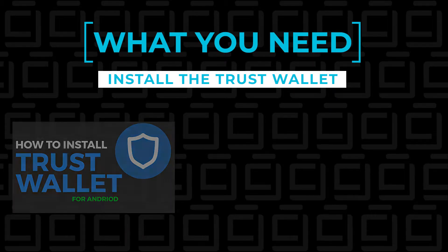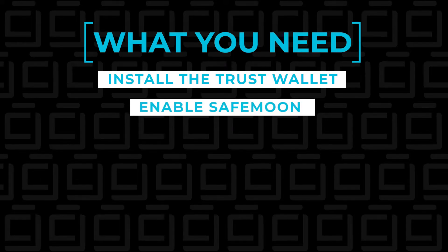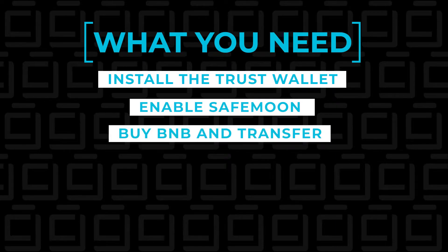Next, what you want to do is inside Trust Wallet, we want to enable SafeMoon. So once we've enabled SafeMoon, we're going to be able to receive the coin and it'll appear in our wallet, easily accessible. After we've done that, we're going to move over and we're going to buy some BNB.